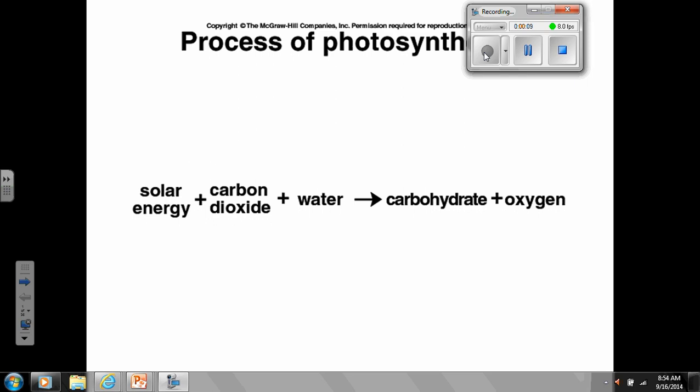With photosynthesis, we talked about this equation yesterday. On the next test there will be several questions about this equation — you need to know it. The nice thing is this equation is also, if you flip it around backwards, the equation for cellular respiration, which there will also be things about on this next test. So really by learning this equation you've learned two important things.